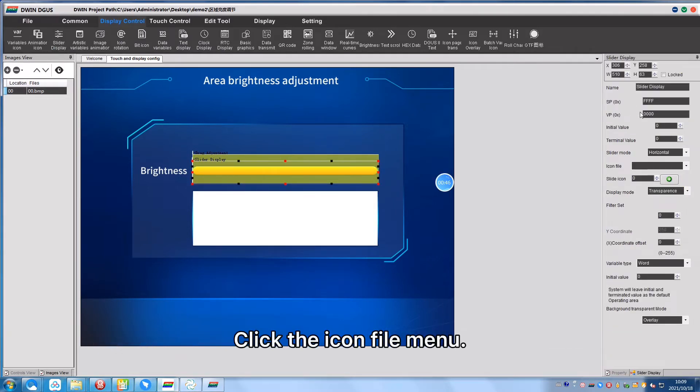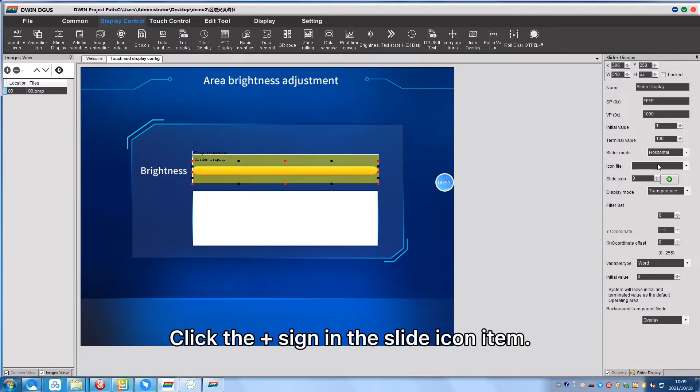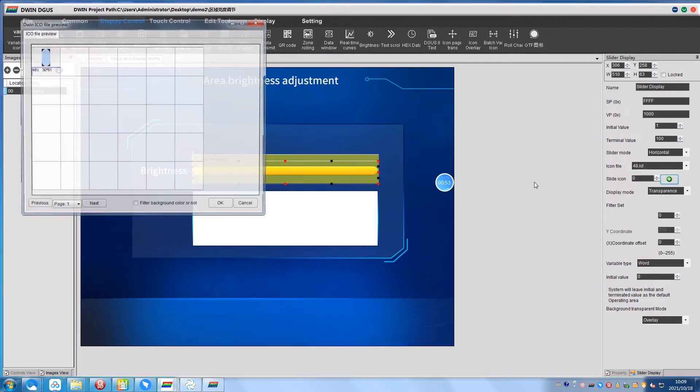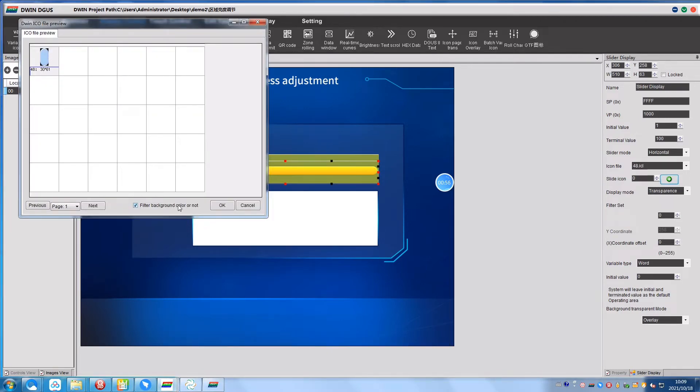Click the icon file menu, select the icon ICL file you just made, click the plus sign in the slider icon item, select the icon by default and confirm.